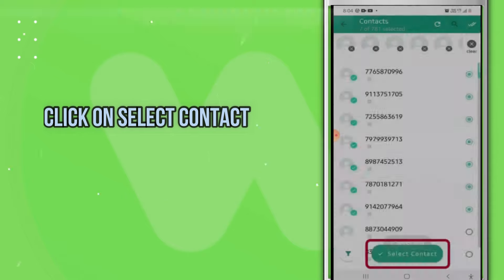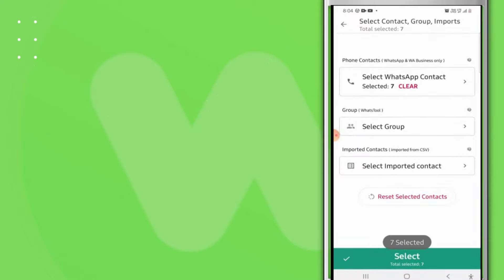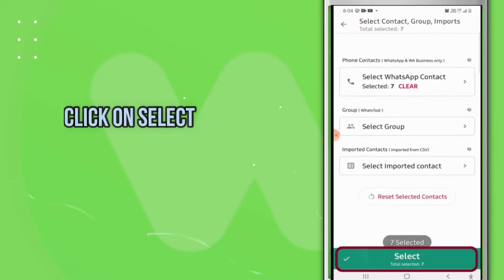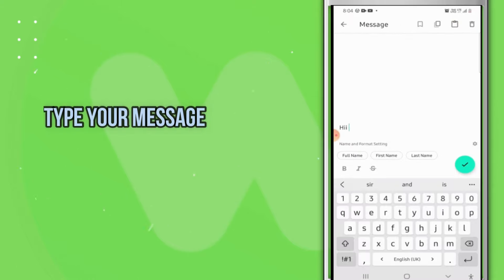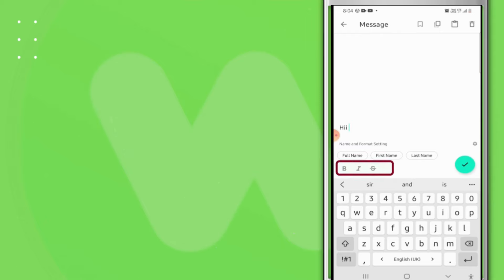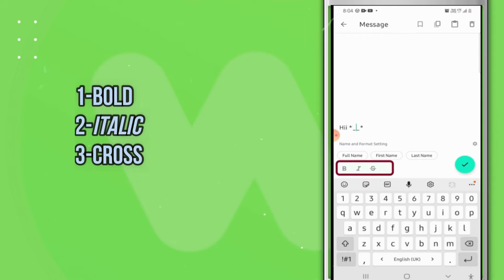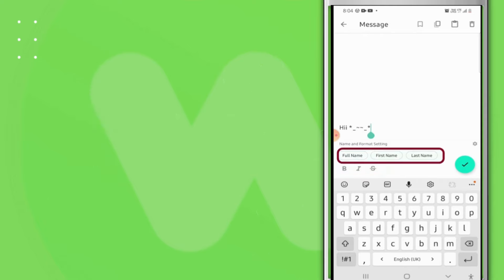Click on Select Contact, then click on Select. Type your message. While typing your message, you can bold it, make it italic, or add a strikethrough. You can also include their name by full name,